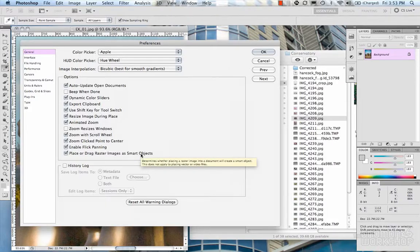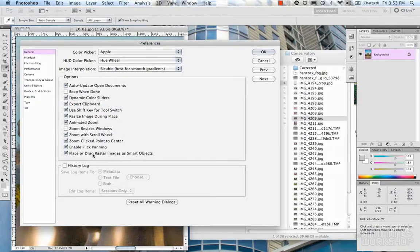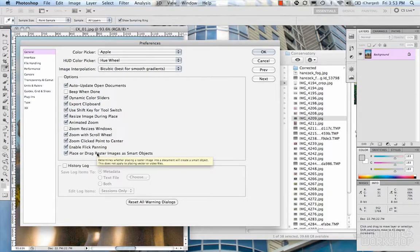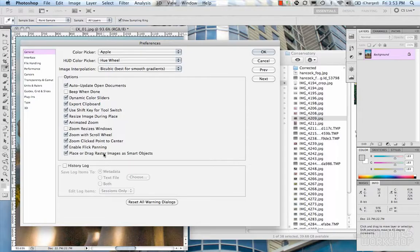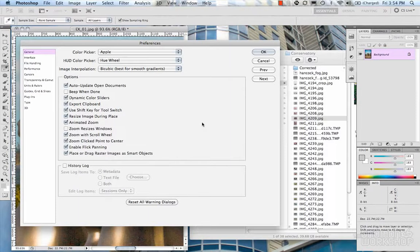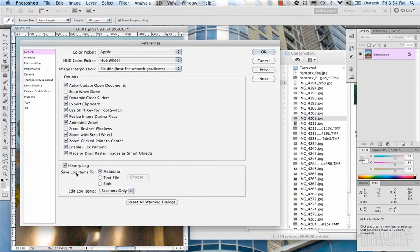Zoom clicked point to center means that the zoom always zooms into where your mouse is pointed. Using the scroll wheel, it zooms into the area where your mouse is — if you move it by his head, it zooms toward the head, which is very useful. Place or drag raster images as smart objects: based on the tool tip, this determines whether placing a raster image into a document will create a smart object.